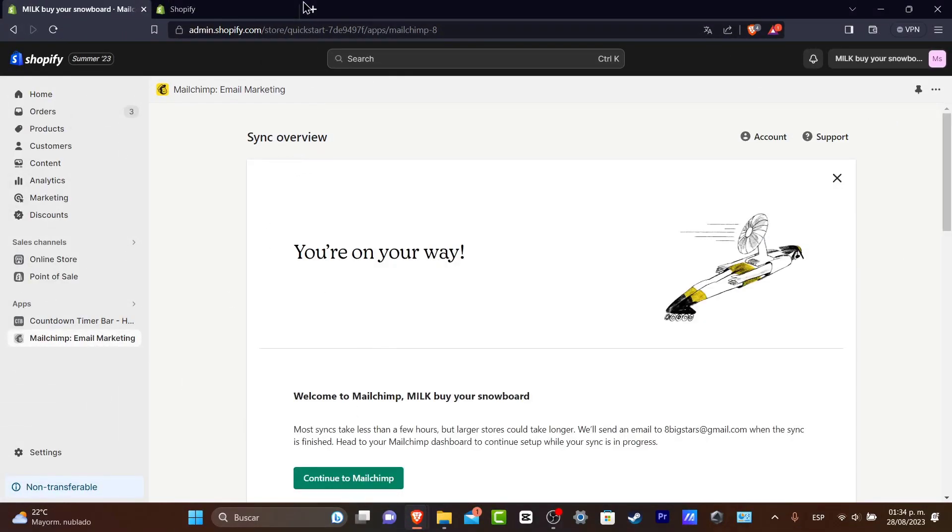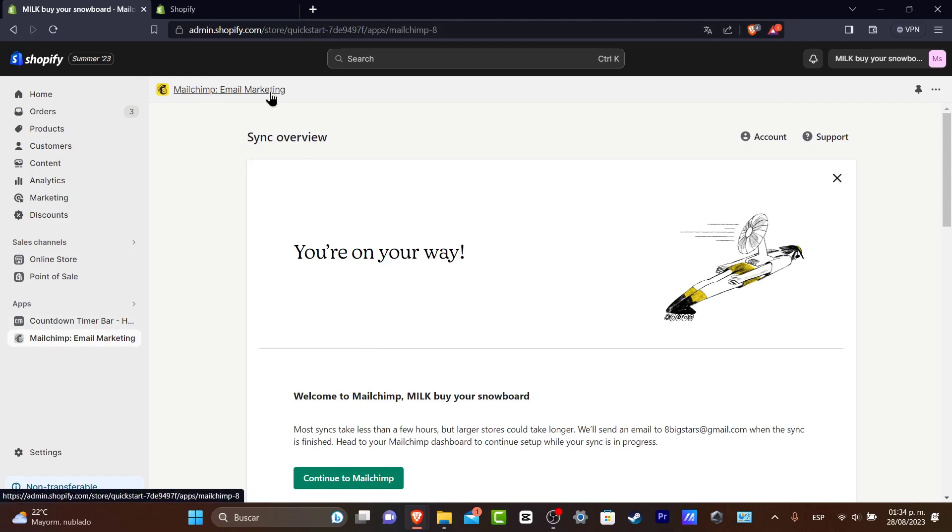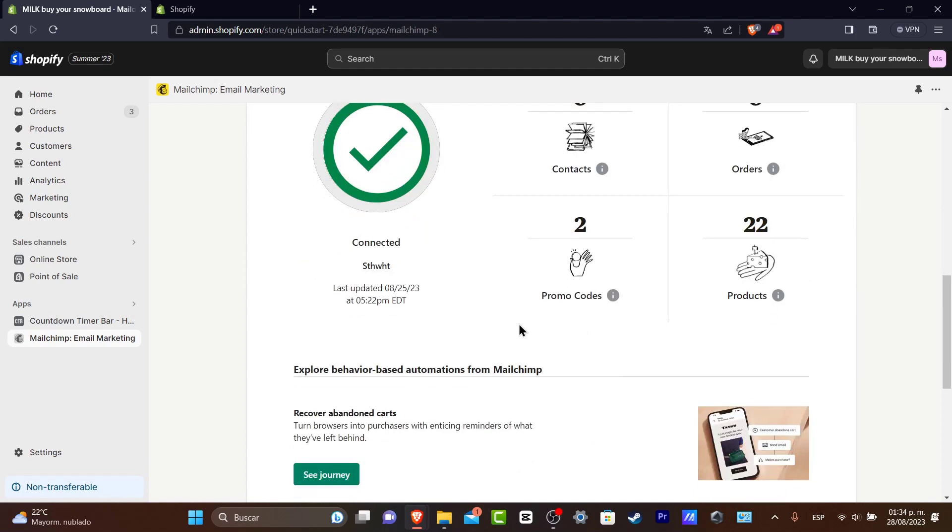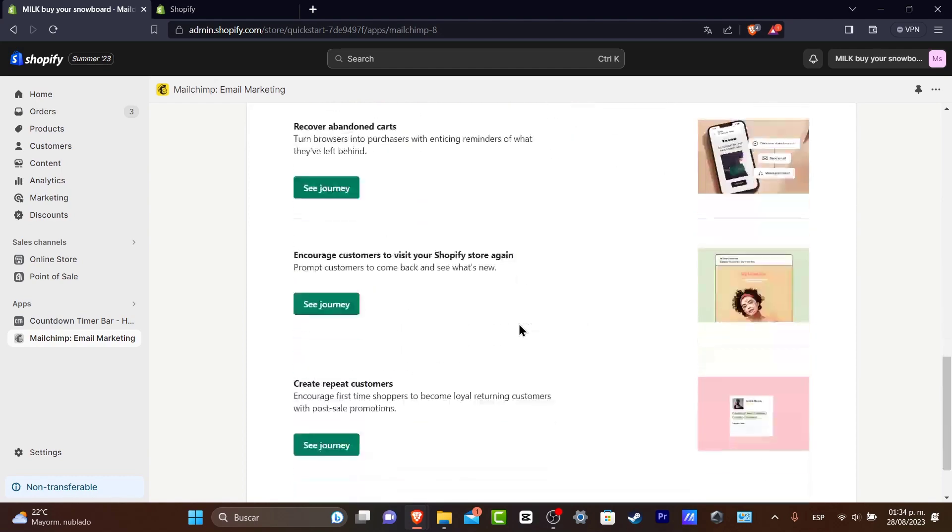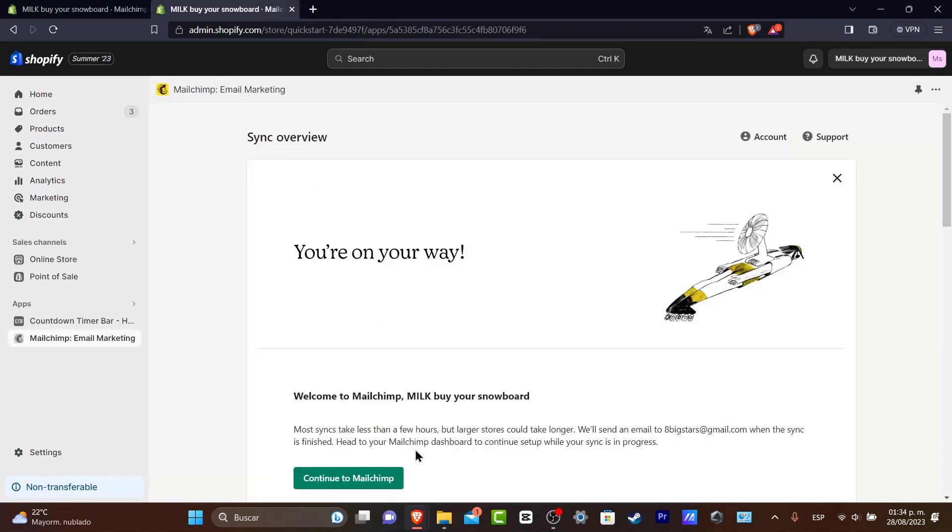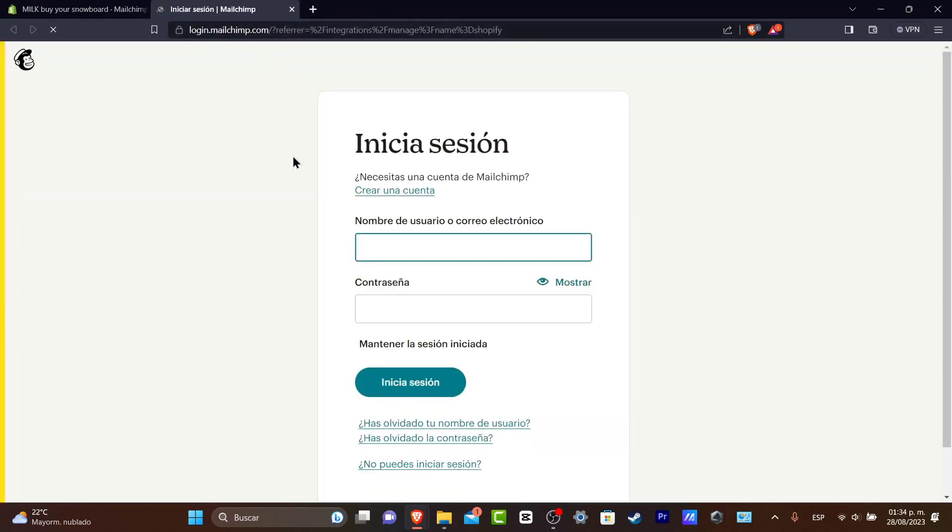So usually what I love to use is the MailChimp email marketing. MailChimp email marketing is going to be helping me to do much more than just animations into your email. If you don't have an account into MailChimp, I'm going to be leaving you guys a link down below in the description so you can get your account totally for free.